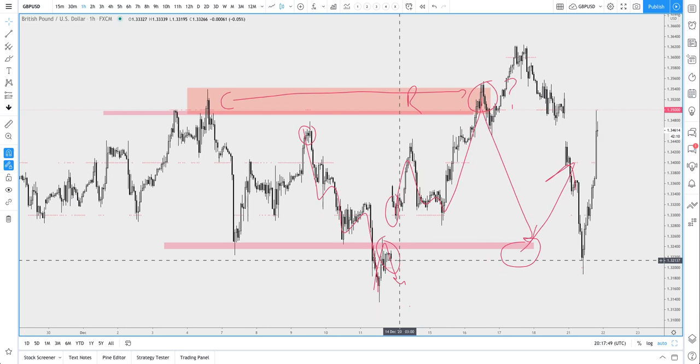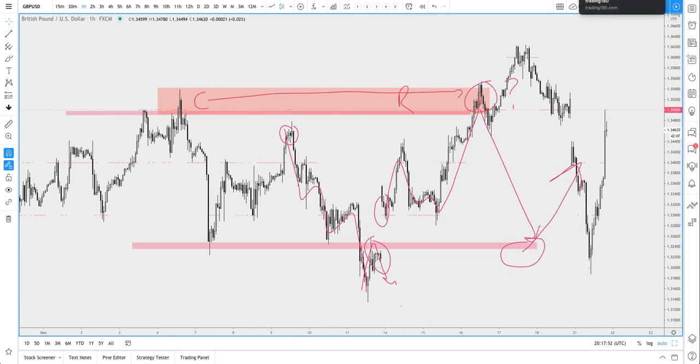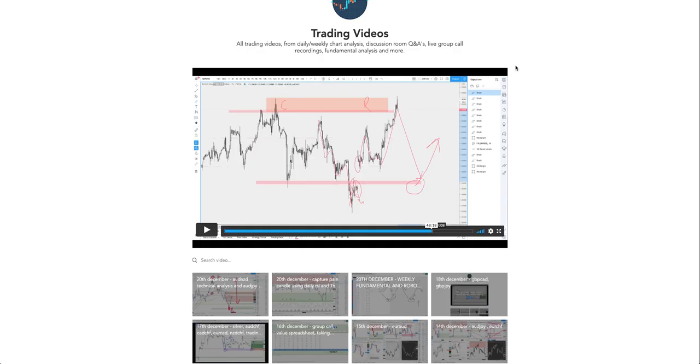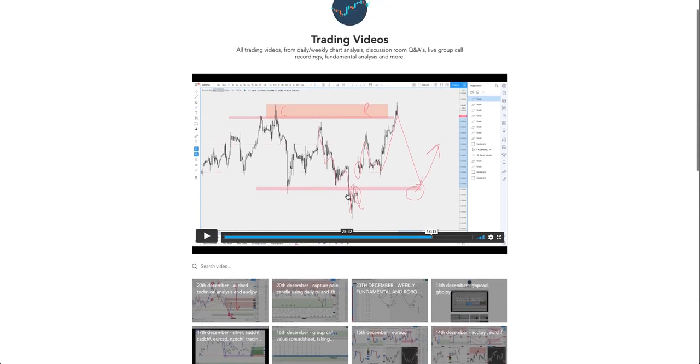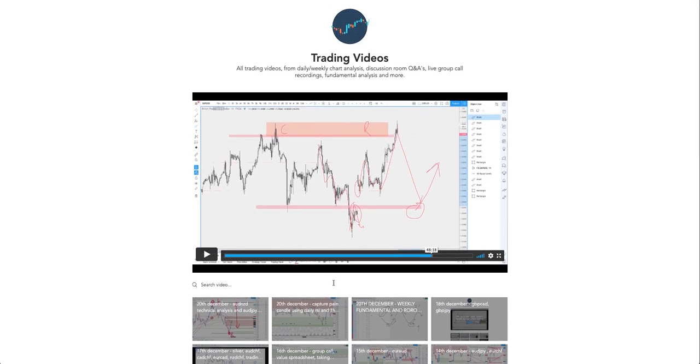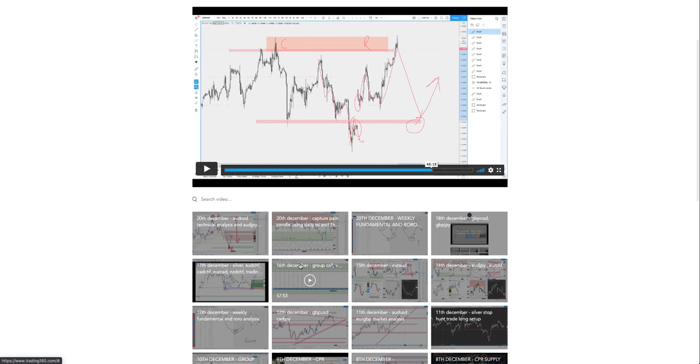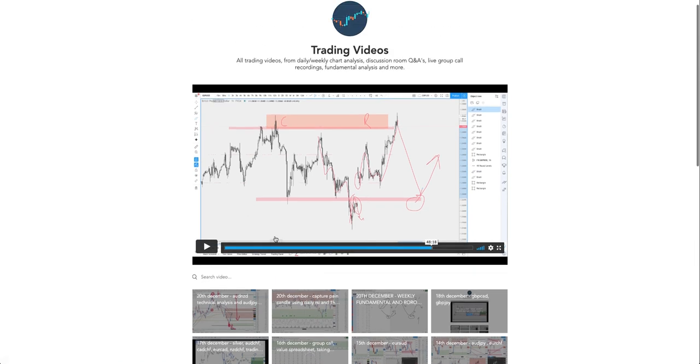Wednesday, and if you missed it, everything is recorded. If you go back to the 16th of December on our group call, you'll see the analysis of where we're talking about the pound dollar CPR zone.